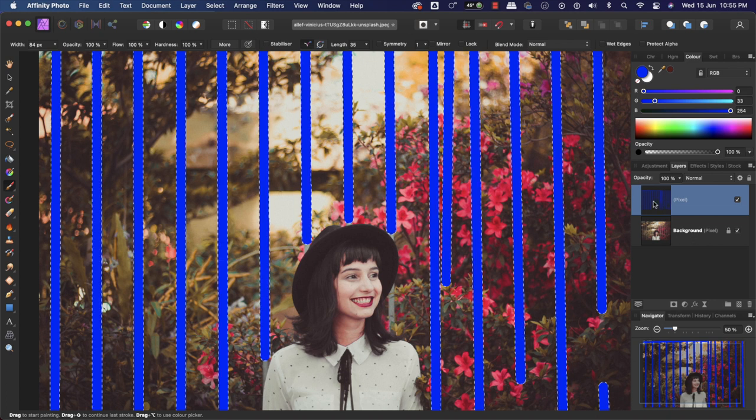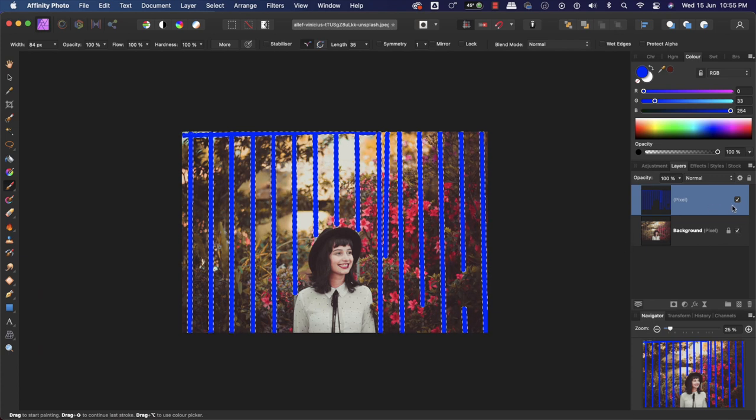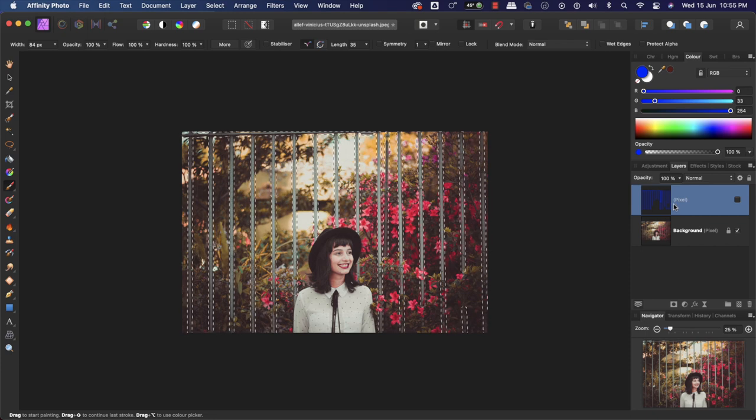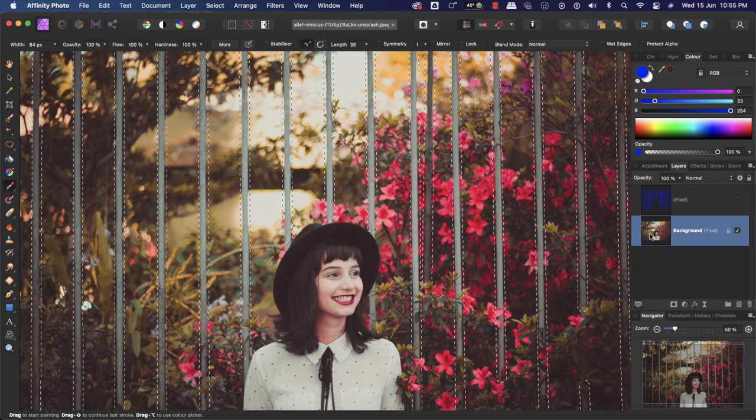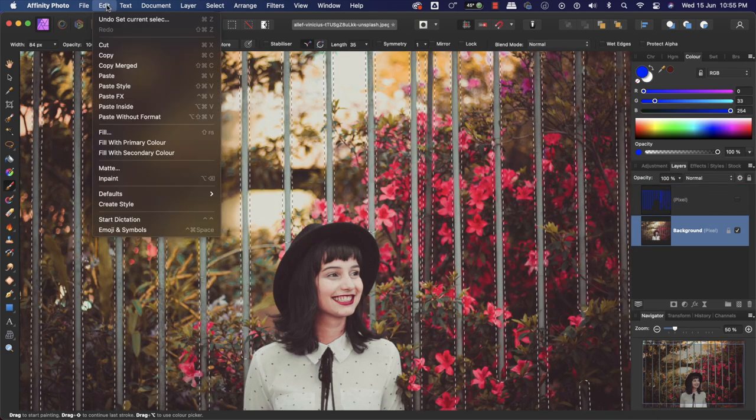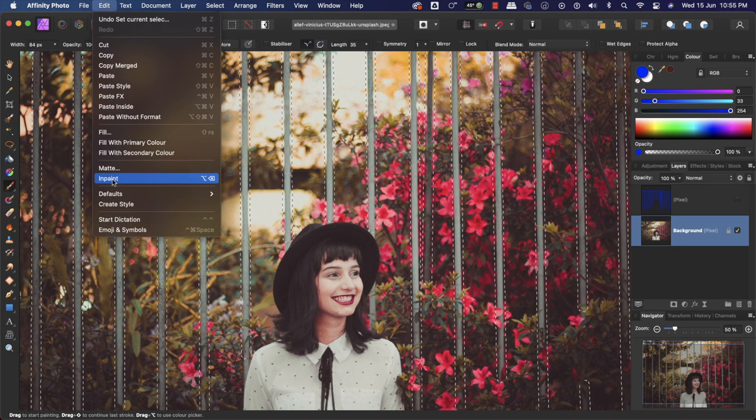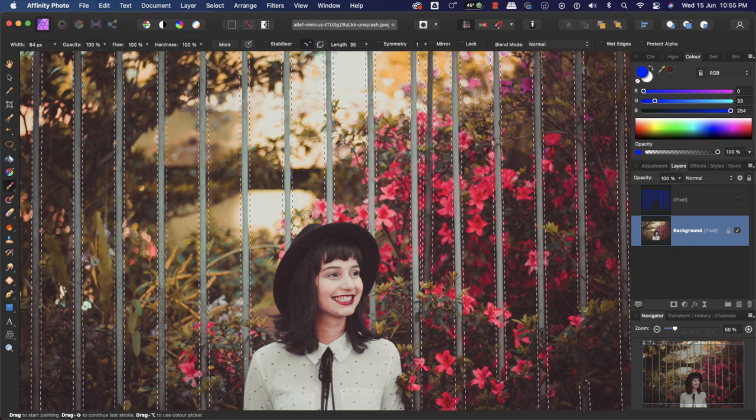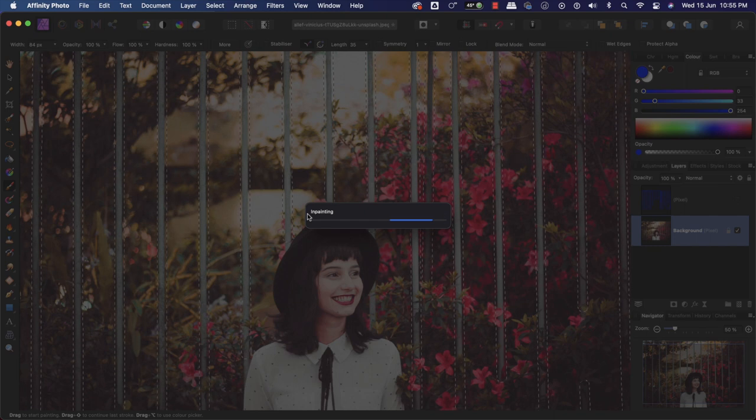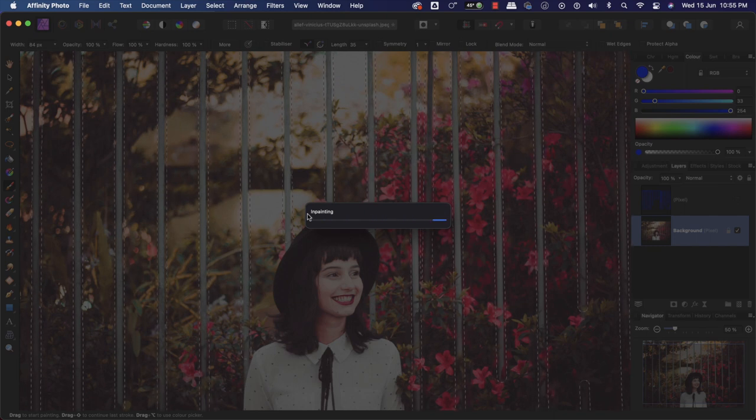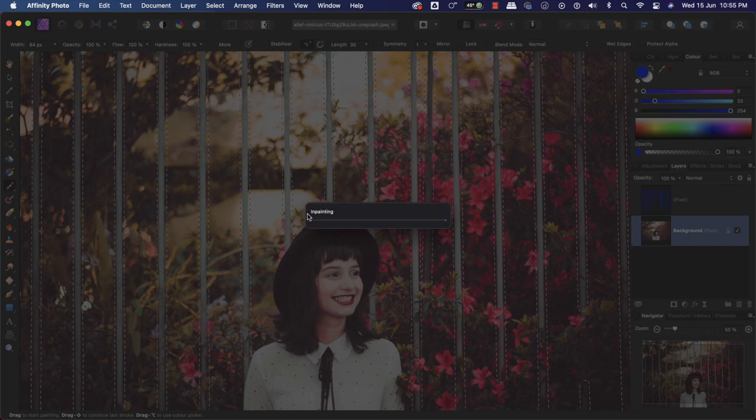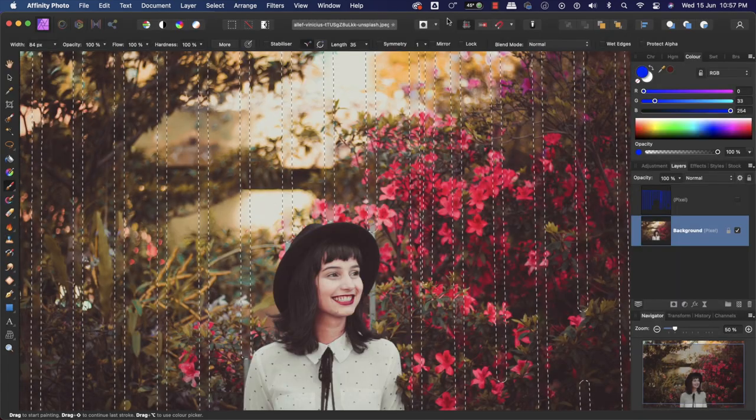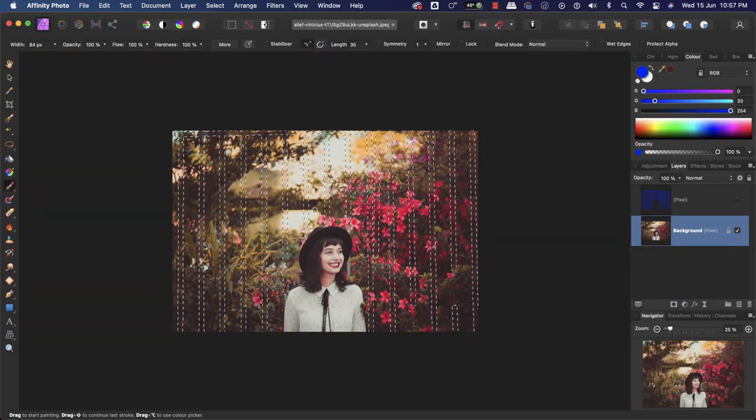After doing this, we will uncheck here to make this layer invisible, then click on the background layer. Go to Edit and click on Inpaint. This might take some time, but once it's done, it will automatically remove the fence. You can see the fence is gone automatically. There may be some imperfections which we can easily fix.